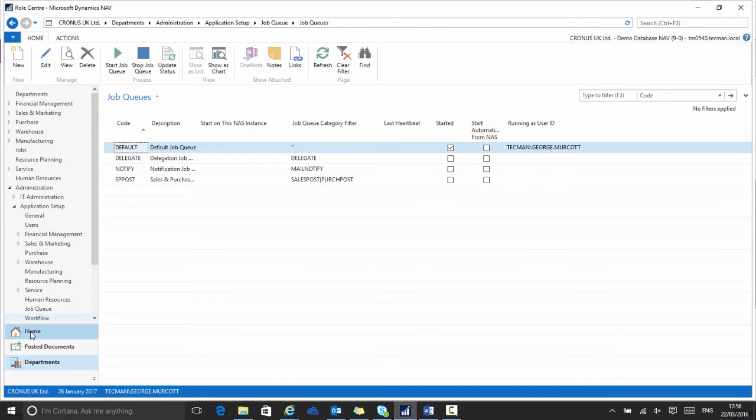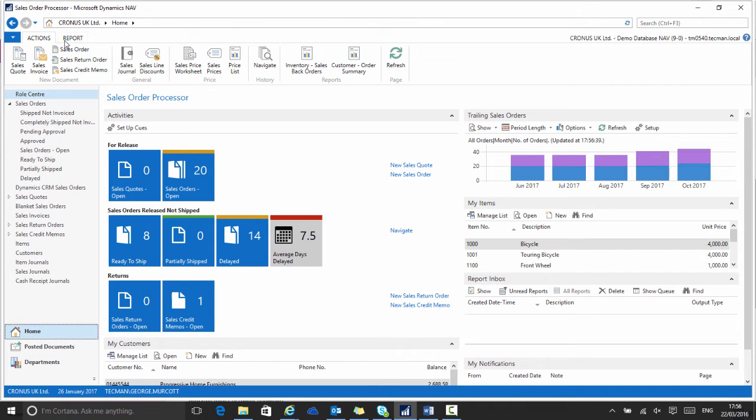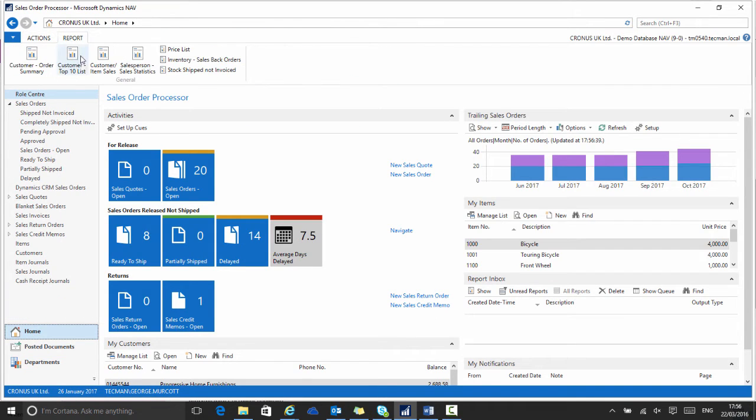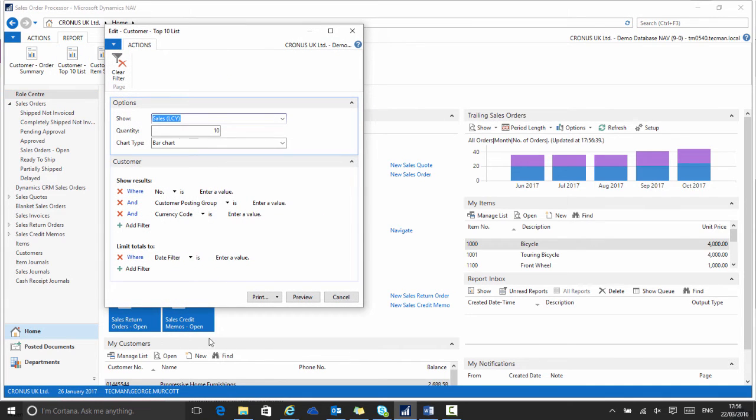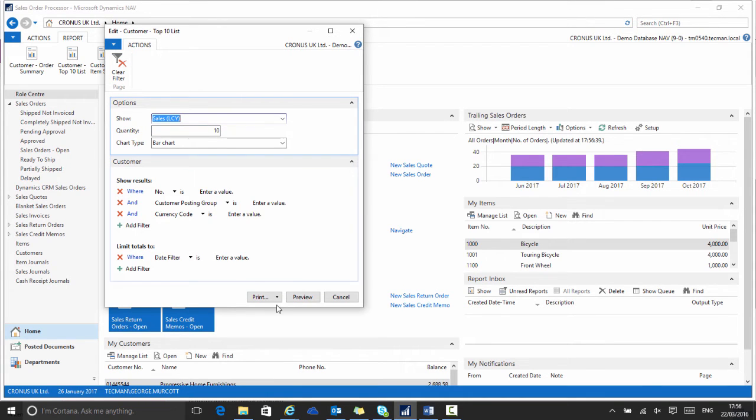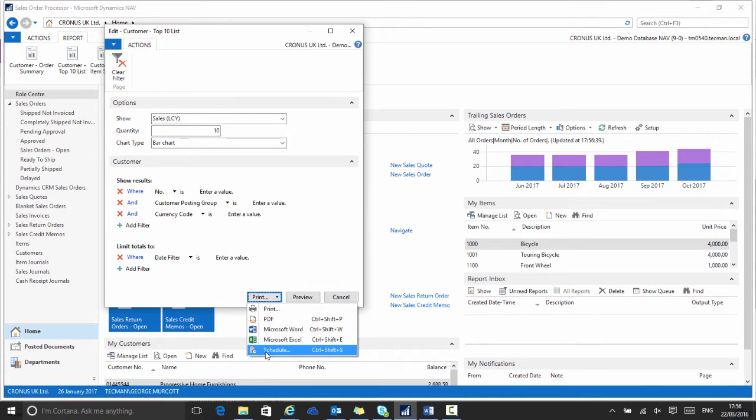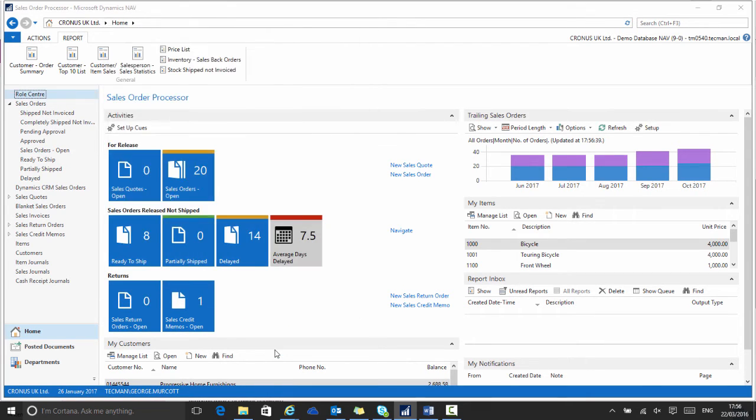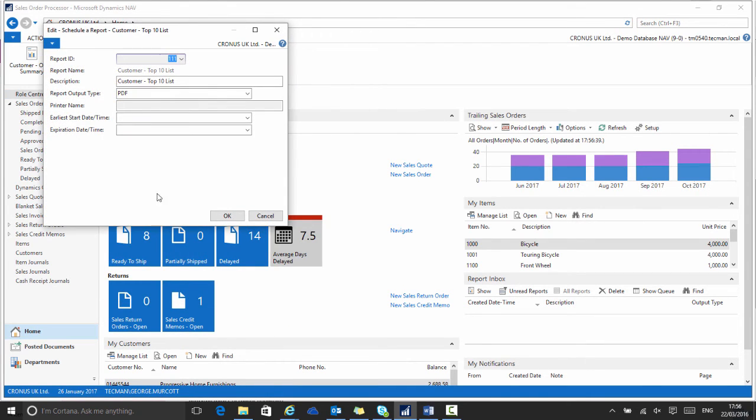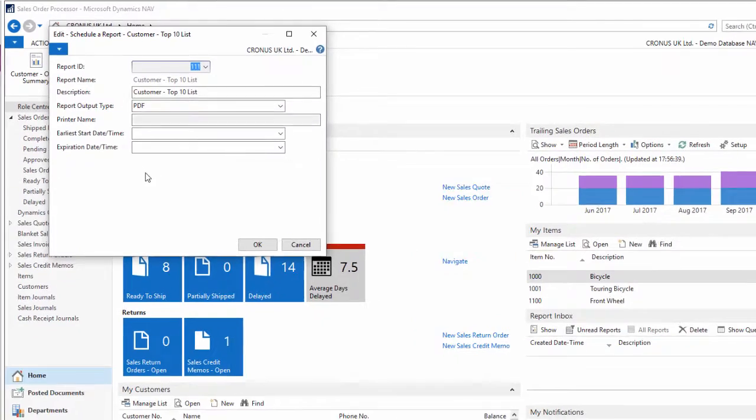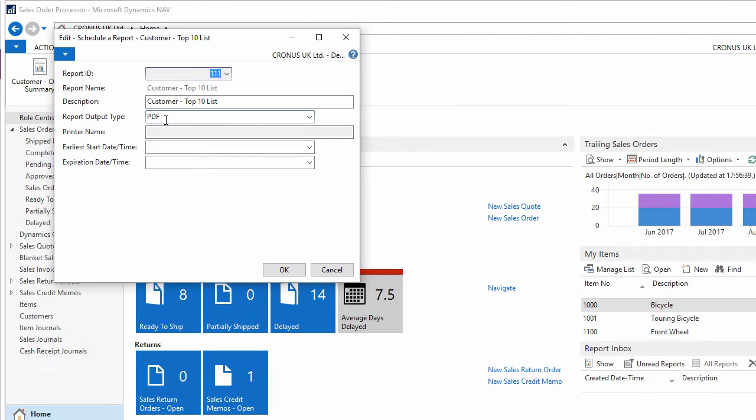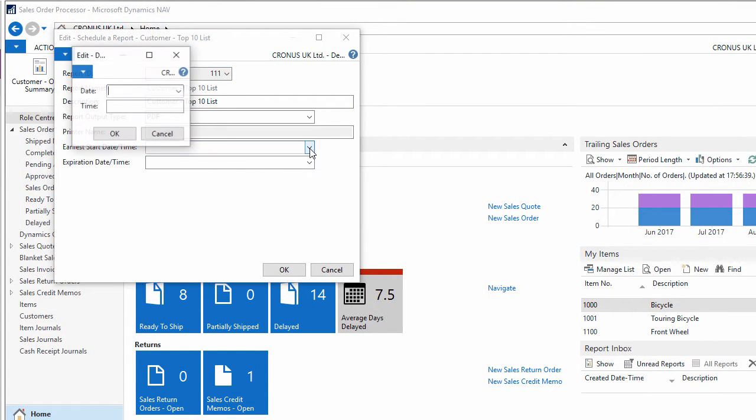So now back in my role centre, if I want to try to schedule that report, I choose the customer top 10 list report. I will leave all the options as default for now, go down to the drop down menu and choose schedule. Now I do not get that warning message from before because the job queue is now running.